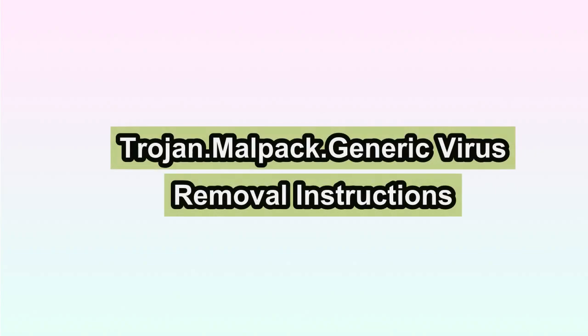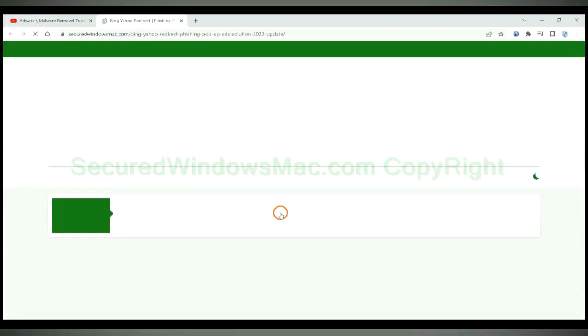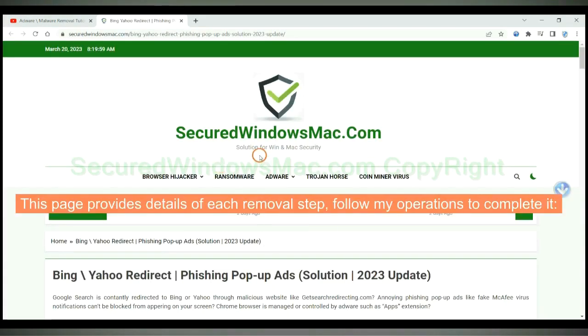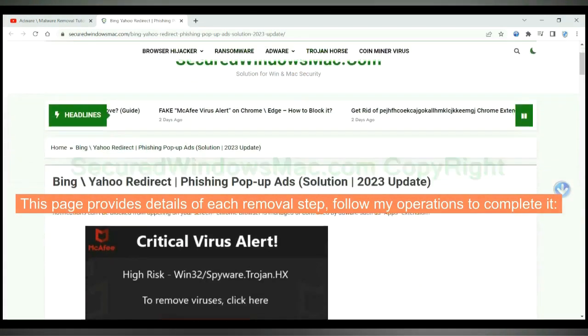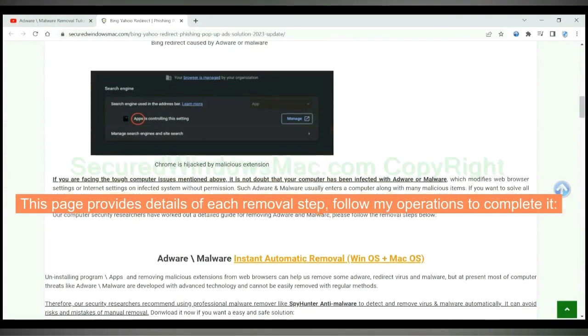This video will show you how to remove Trojan Malpak Generic Virus. Please click the link in the video description to read details of the removal steps. This page provides details of each removal step. Follow my operations to complete it.